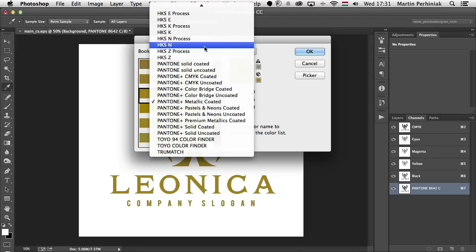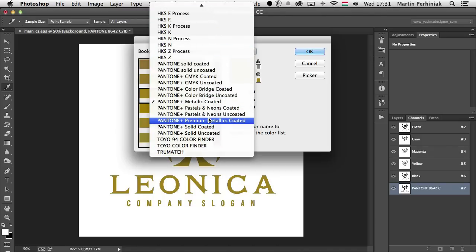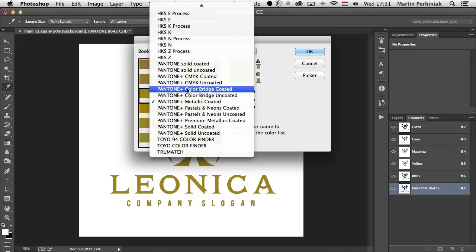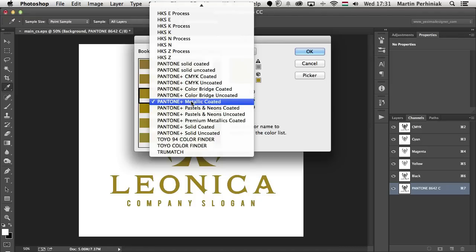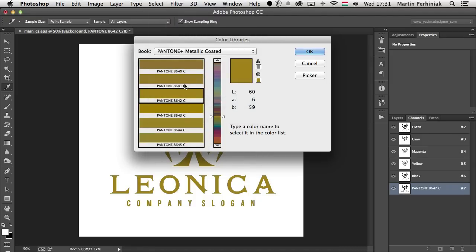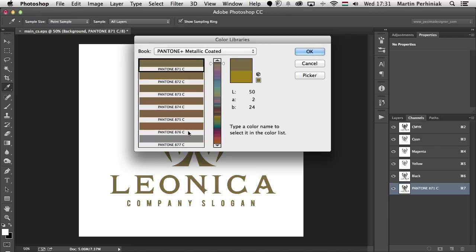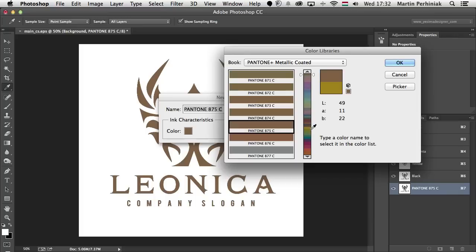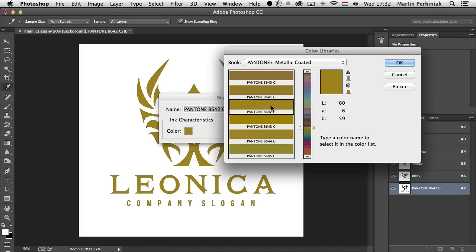There are a couple of color libraries here — the Pantone ones are the most commonly used ones. I can choose metallic coated and then select a color from this list. In case you know the number of your color, you can just type it in. So let's say it's 875 — that's the number of the color. You just type that in and it jumps immediately to that color. Now I'm going to go back to the color which I had selected.